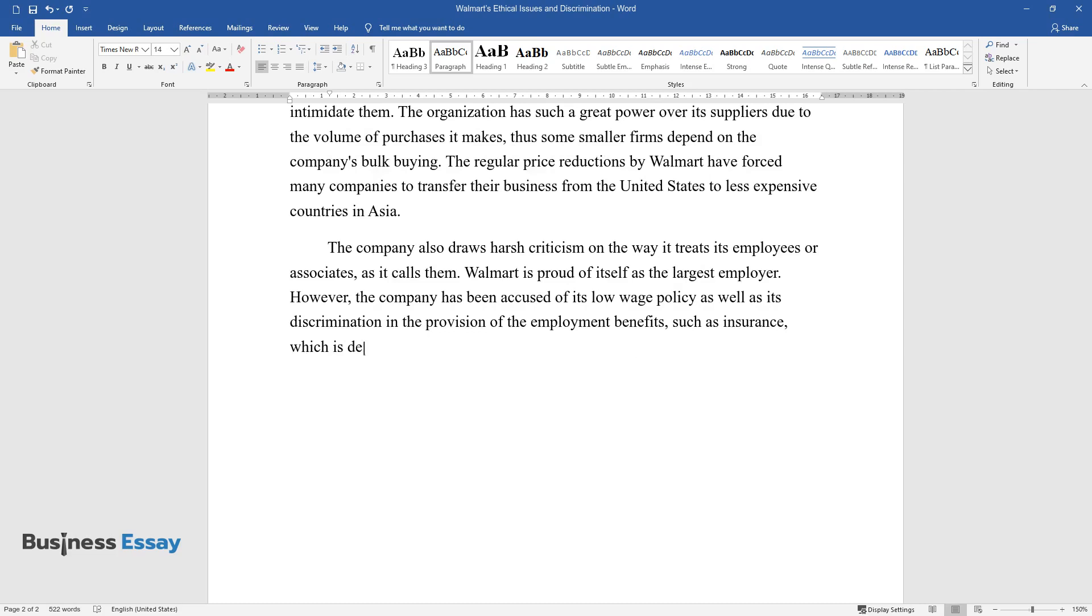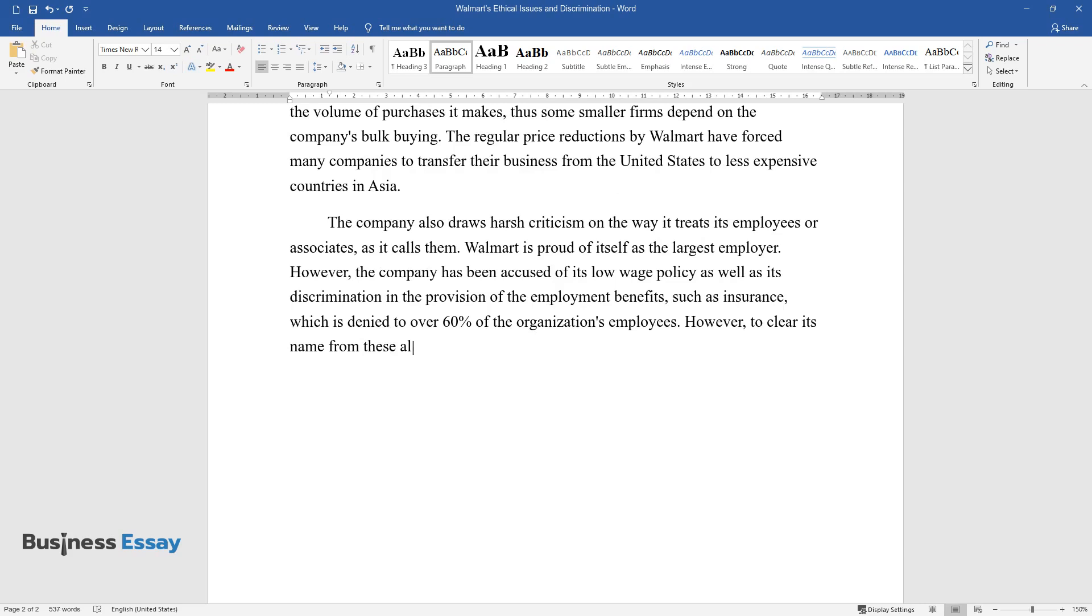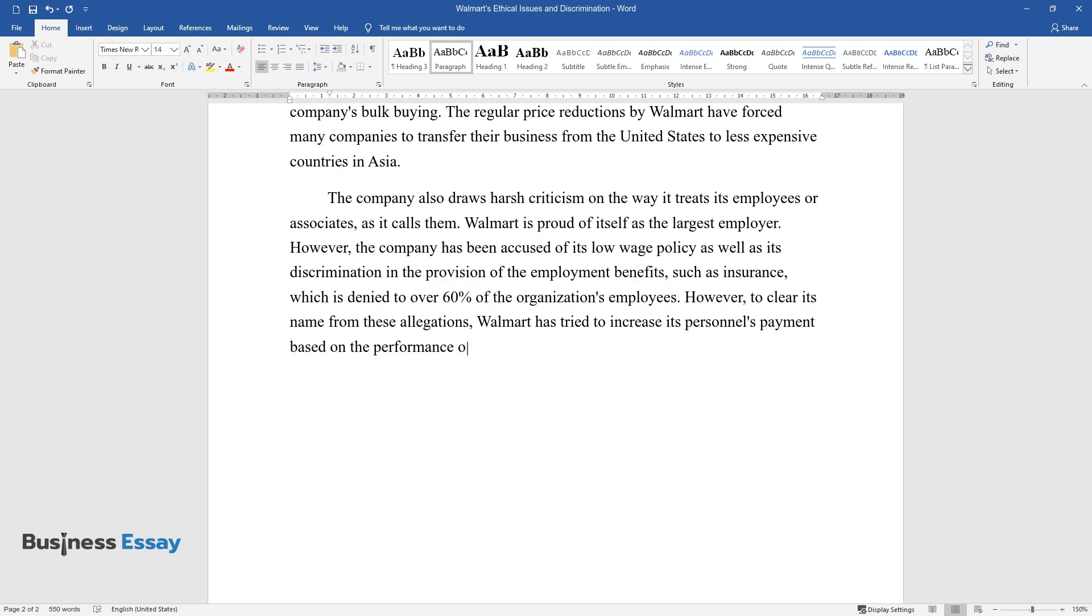However, to clear its name from these allegations, Walmart has tried to increase its personnel's payment based on the performance of its stores. The emphasis is also laid on the employment of more permanent staff that would have the necessary benefits such as medical insurance cover.